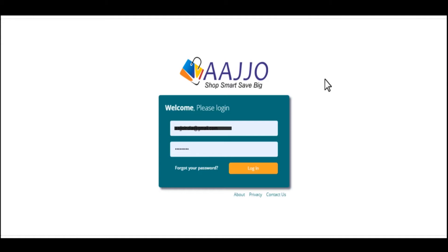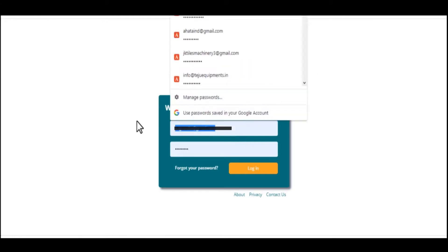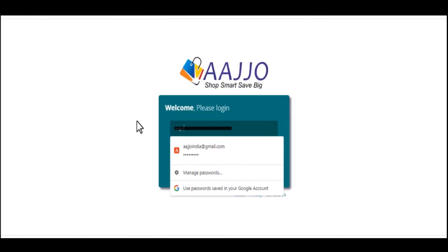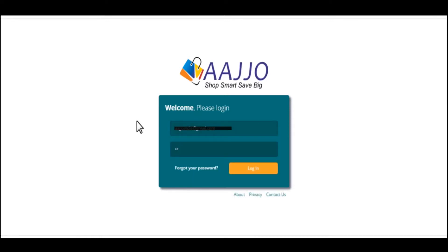This is a detailed step-by-step procedure to add your new product on Aajjo from your web browser. Go to the portal seller.aajjo.com. Enter your username and password as your login credentials in the required fields and click on the login button.